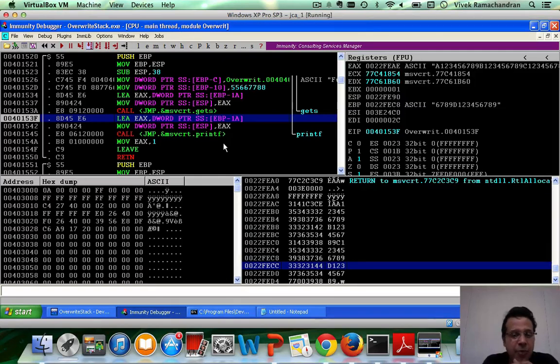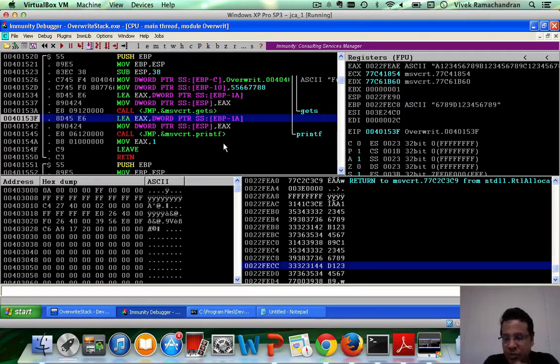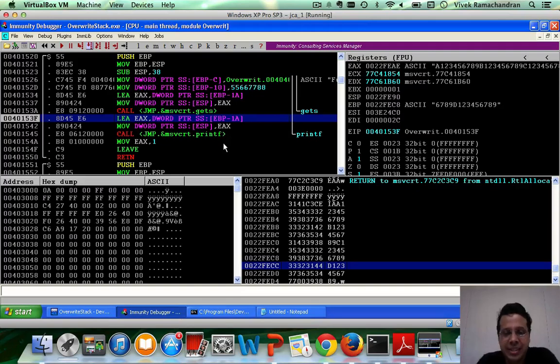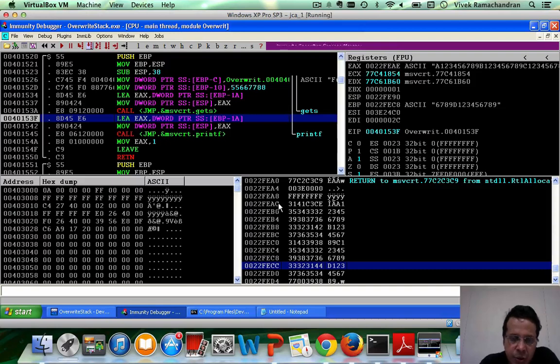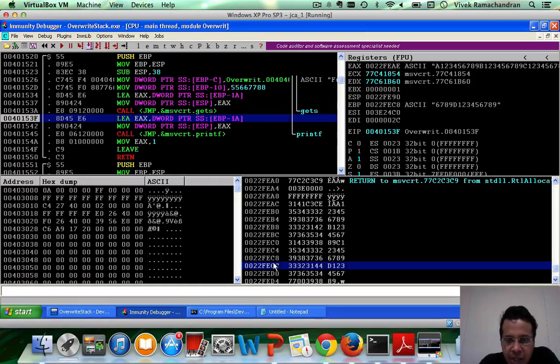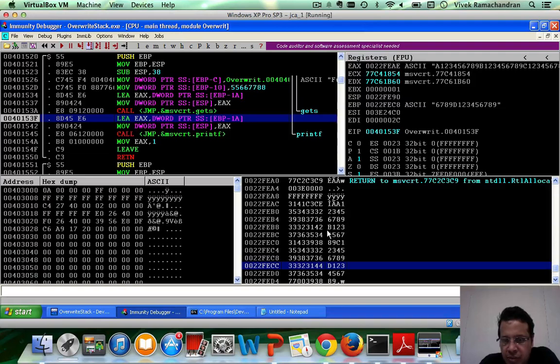Now, apart from that, here is another good thing which has been proved because of this little pattern. And that is, the direction of overwrite, if you clearly notice, is from low memory towards high memory. And that's why you have A123456789, B123456789, C and all of that going from low to high memory.